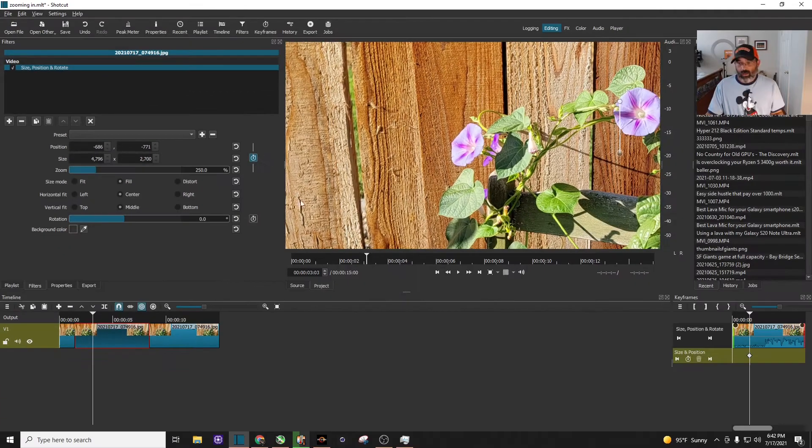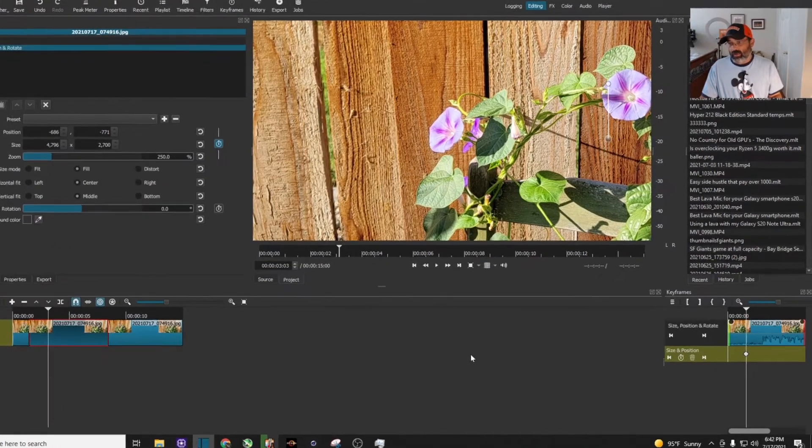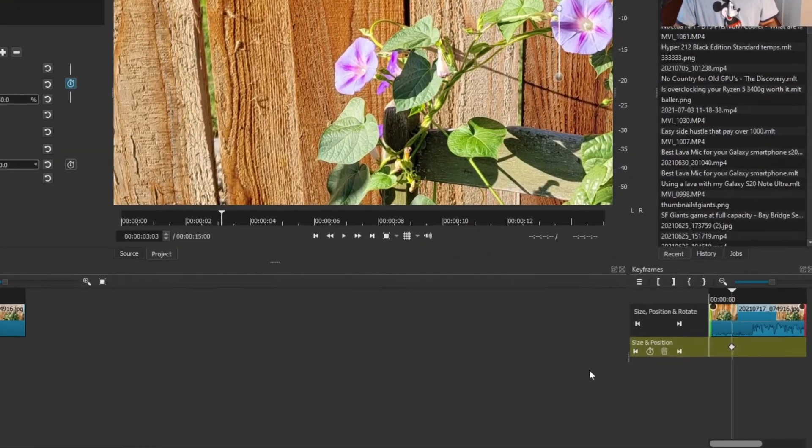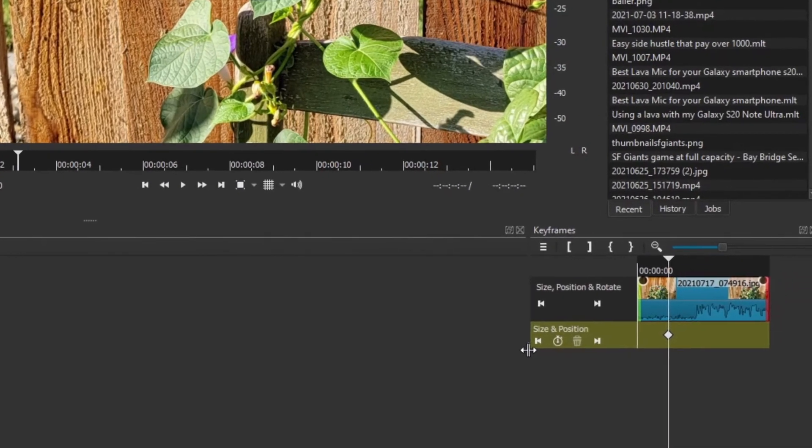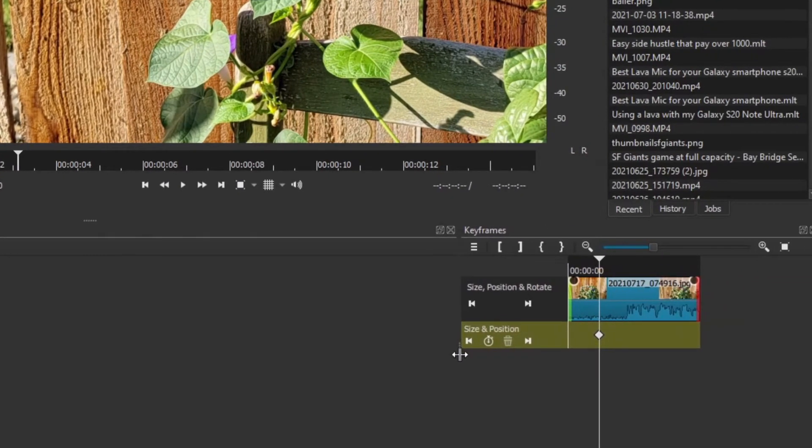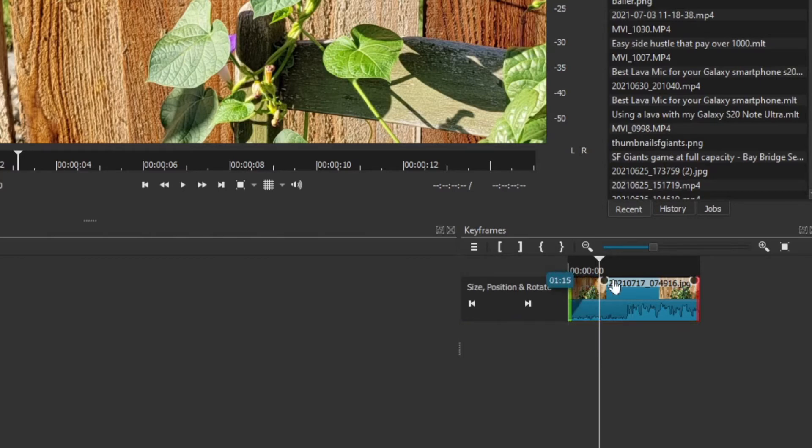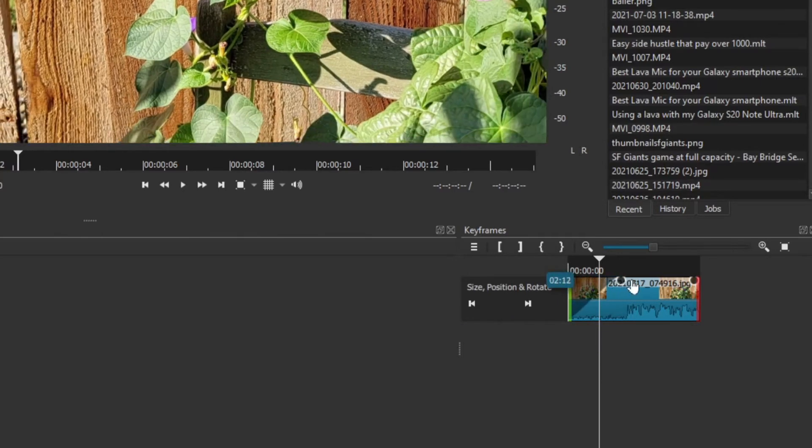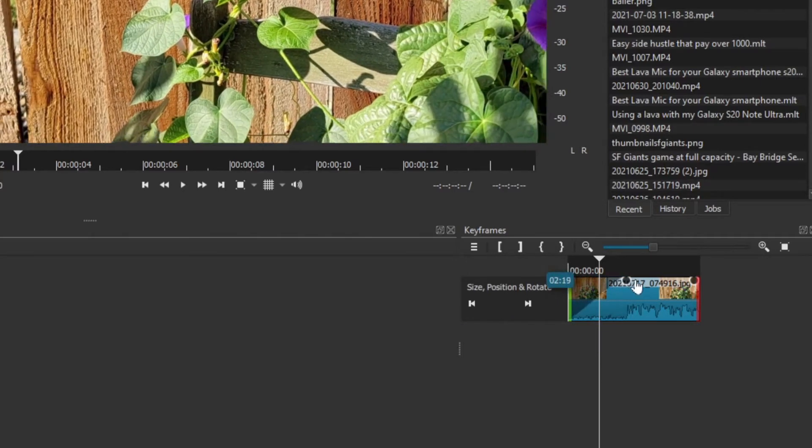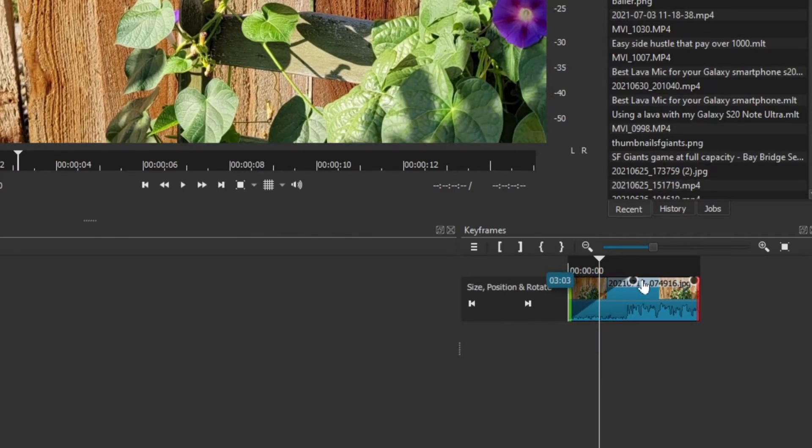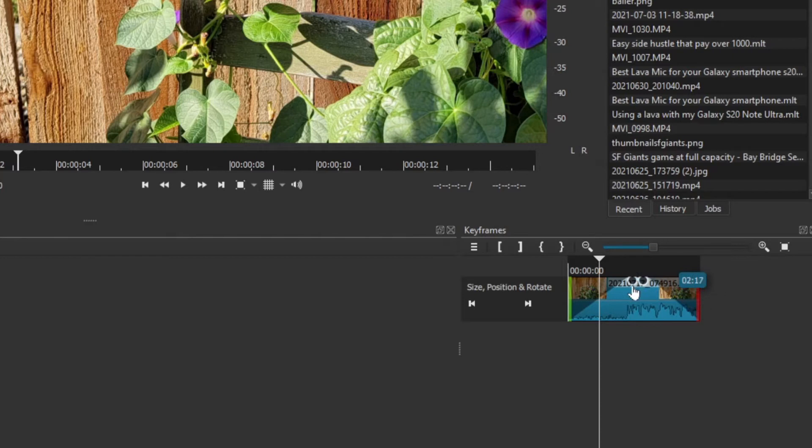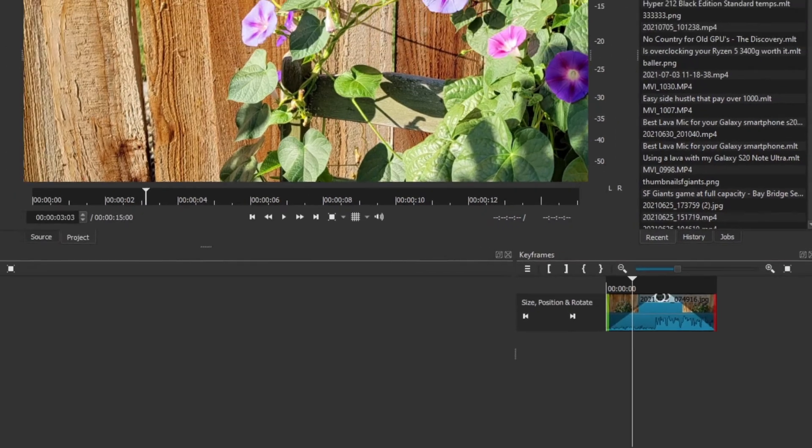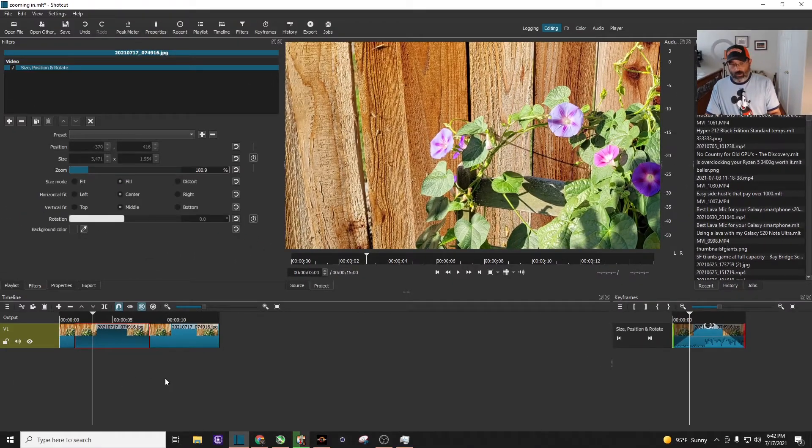You can see down here towards the bottom right, my keyframes timeline has popped up. I'll drag it over a little bit. Now I'm going to do a nice slow zoom. Let's go to about three seconds, and then we're going to come over here and zoom back out, approximately almost three seconds, right about there.